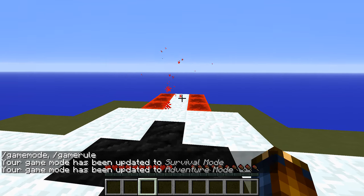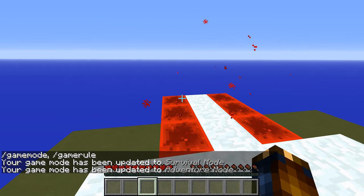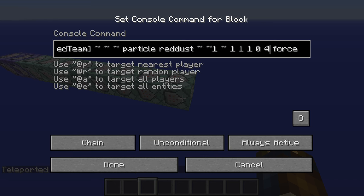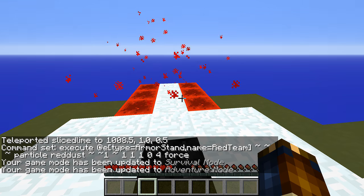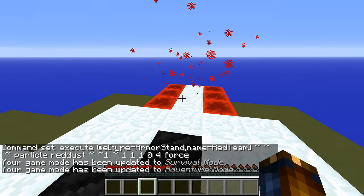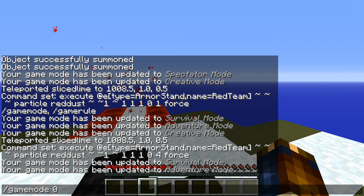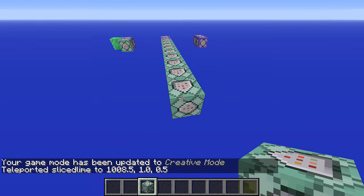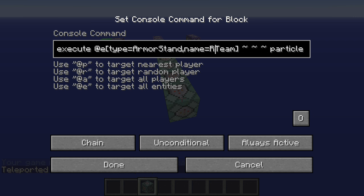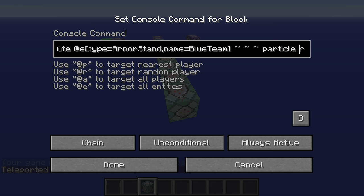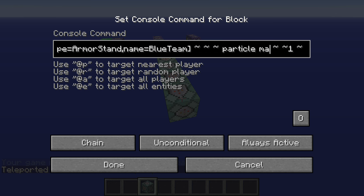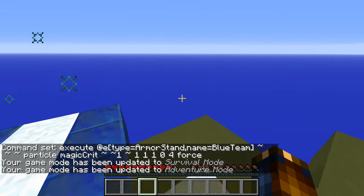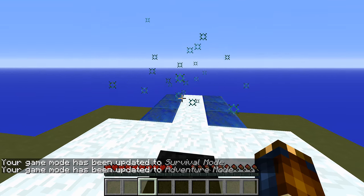Now we have a particle cloud surrounding this area. We could increase the density — putting four for the count gives us red particles all over here, which makes it fairly obvious this is the red side. You can experiment with these however much you like. Then we do exactly the same thing for the blue team — copy the command, switch to blue team, and switch out the particle to something blueish, like the magic crit particle. Now we have two different sides with two different particles.